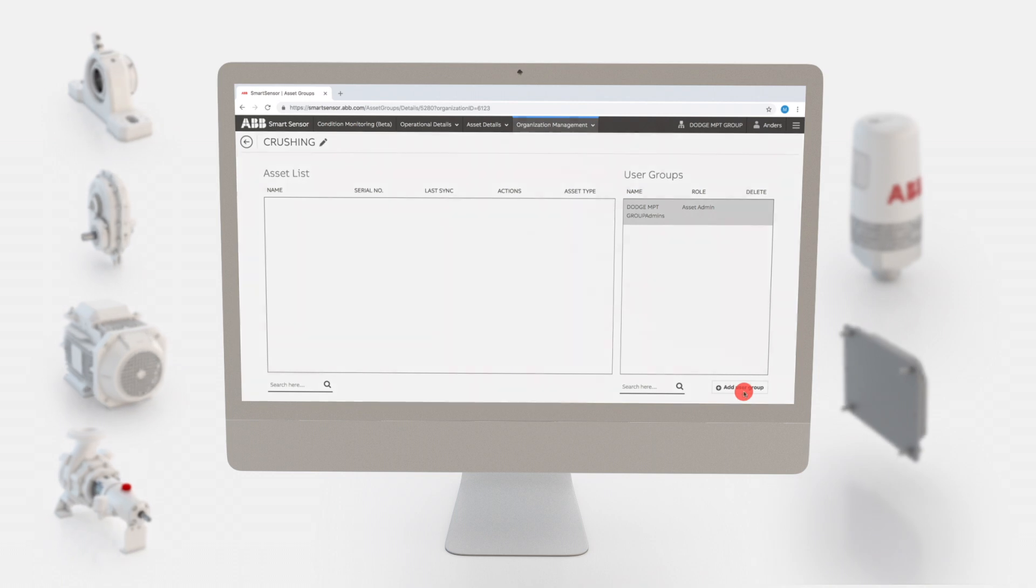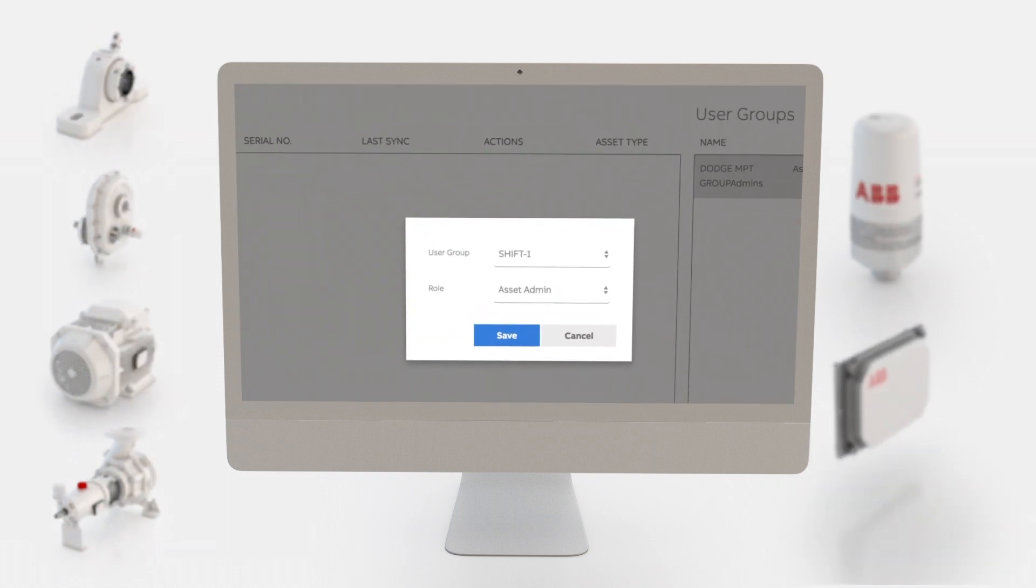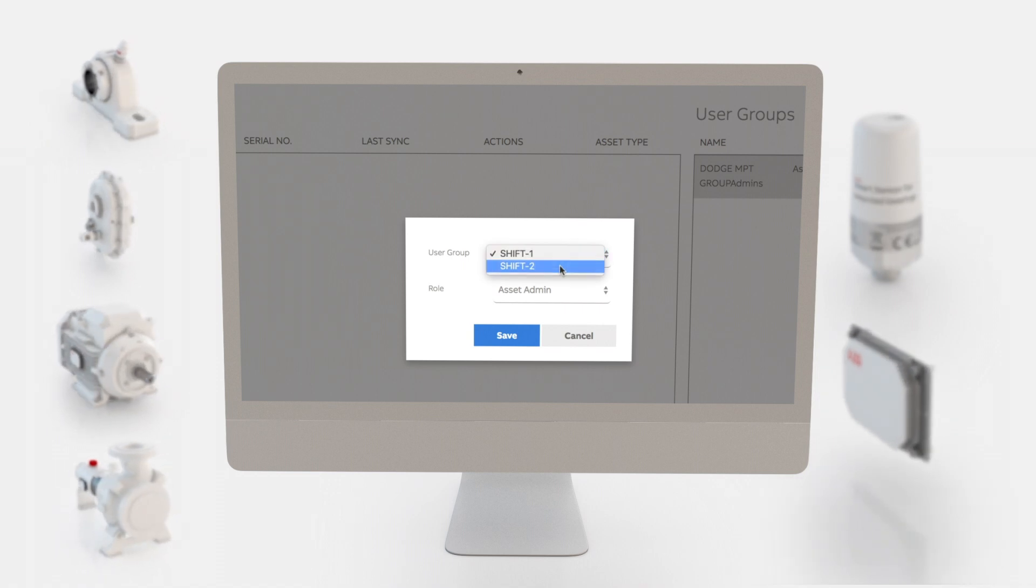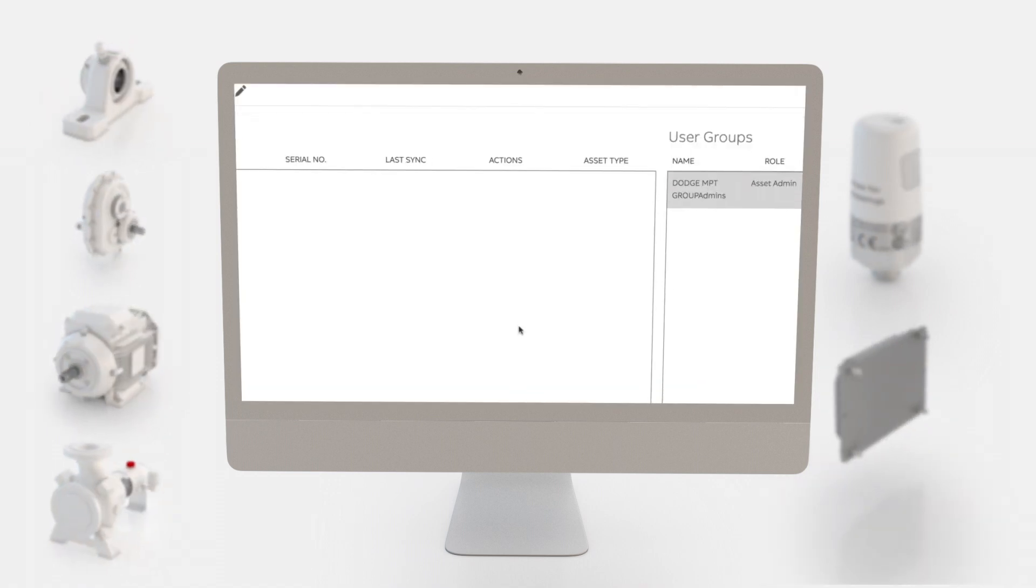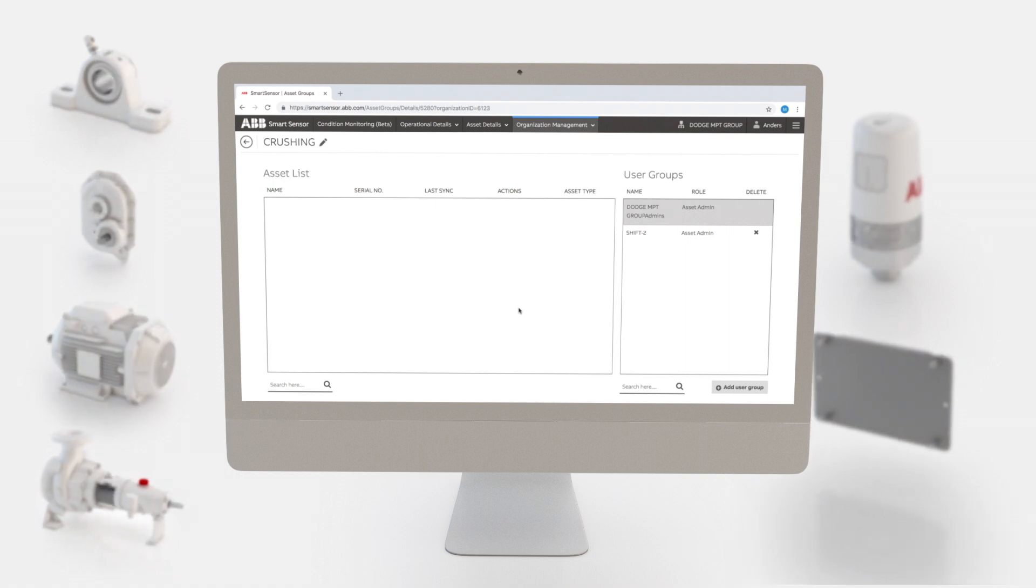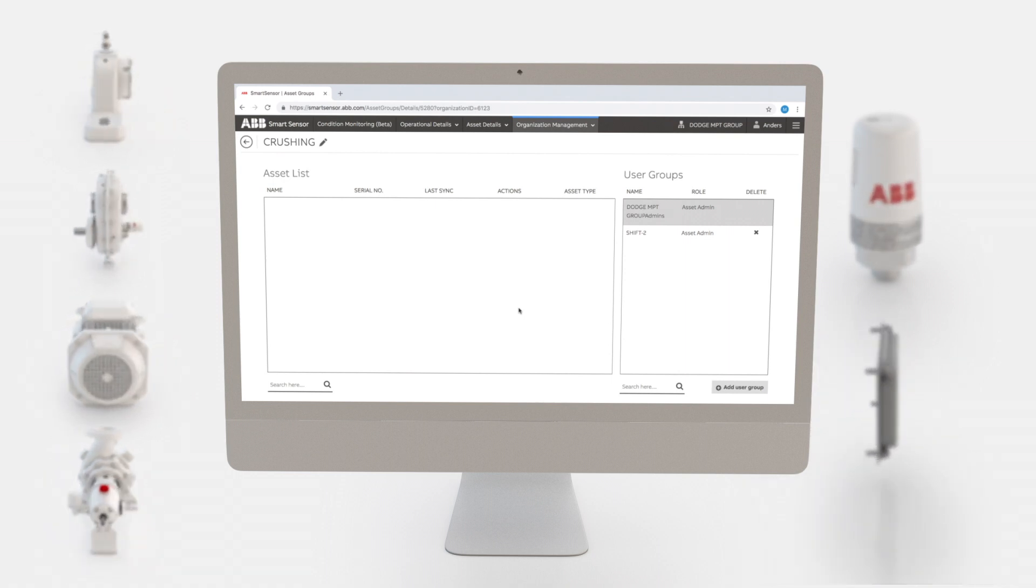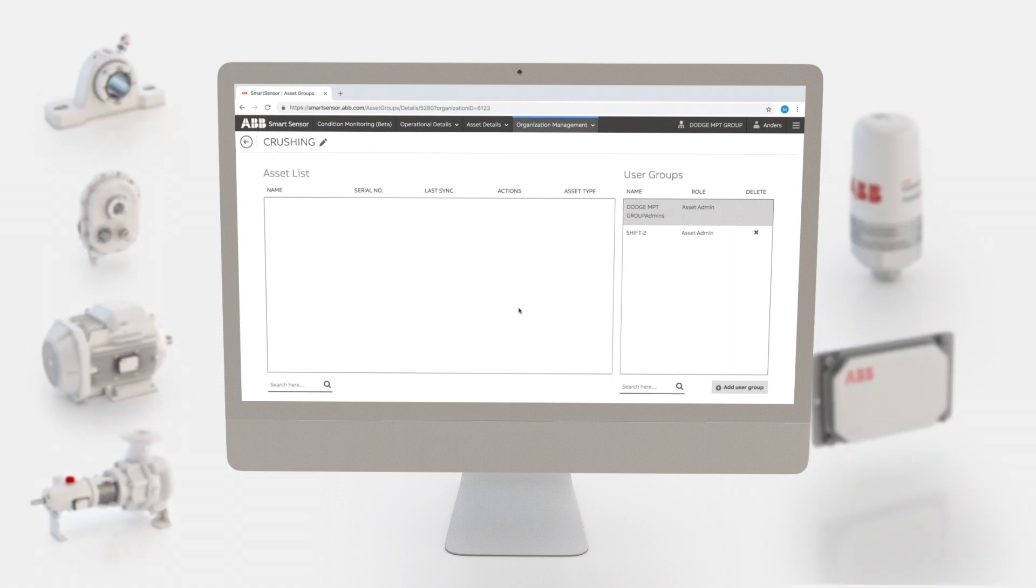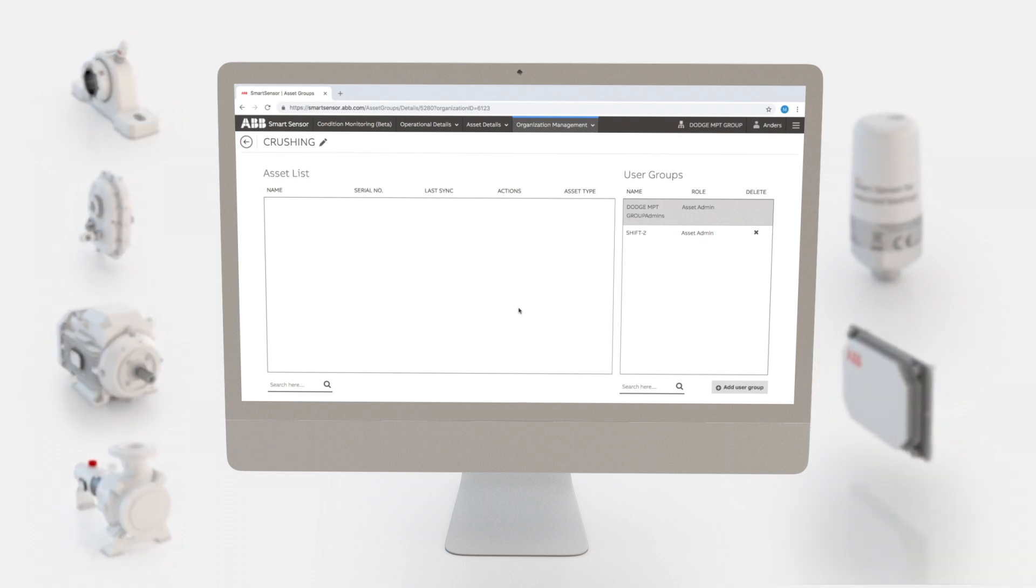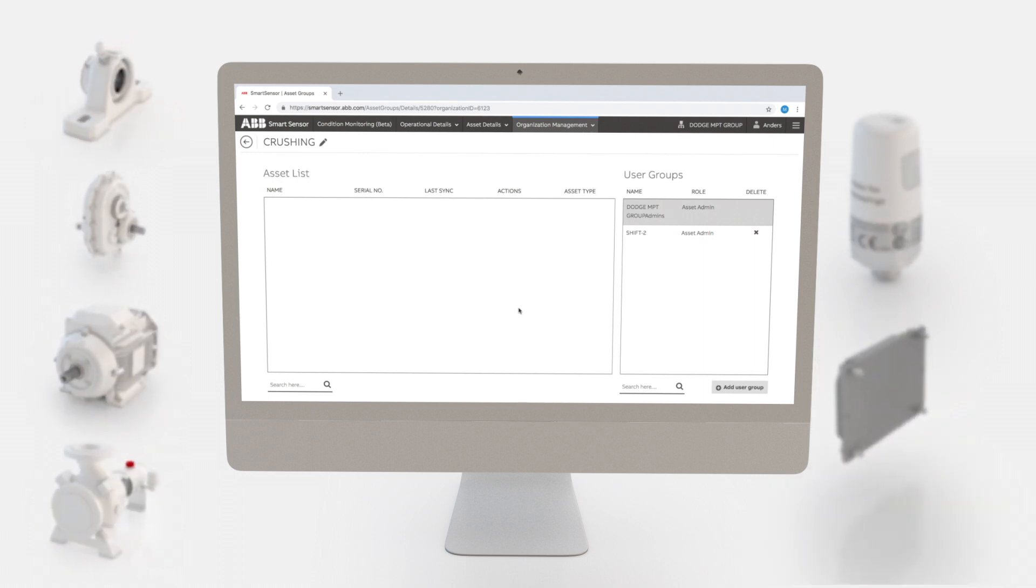Select the appropriate user group in the list. We'll choose shift 2. Click Save. Feel free to assign additional user groups to asset groups where applicable. Now we can commission sensors and add assets to the asset groups.